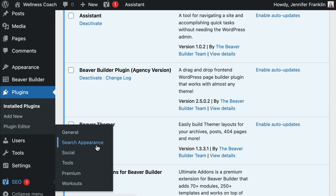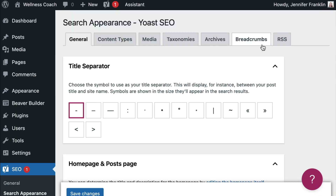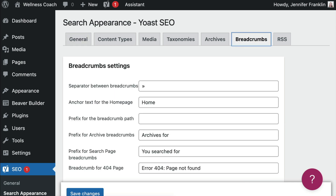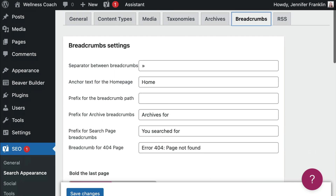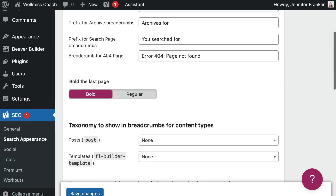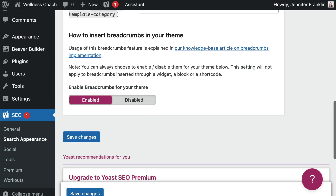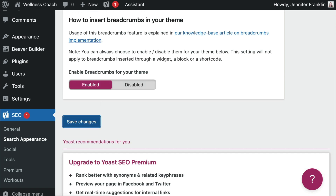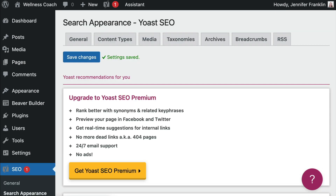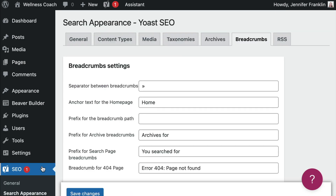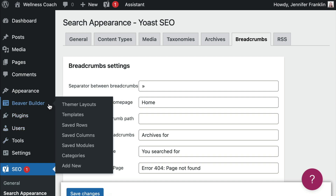Just like in the last example, we will need to enable breadcrumbs for this method to work. From your WordPress dashboard, click on SEO and Search Appearance. At the top of the page, click on the Breadcrumbs tab, scroll down and make sure that breadcrumbs are enabled, and save your changes. Next, we will need to create a Themer layout.